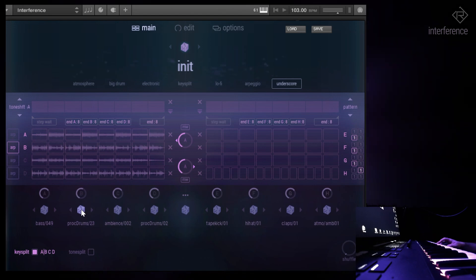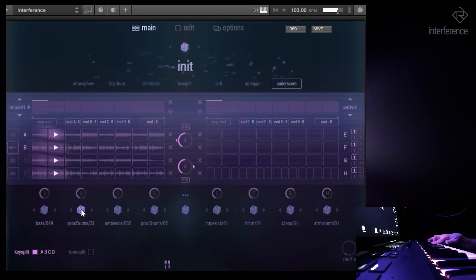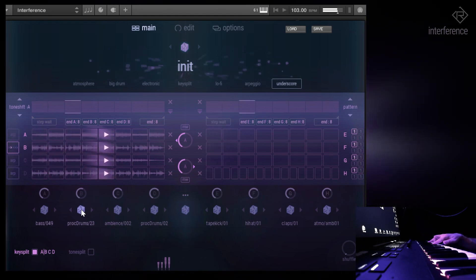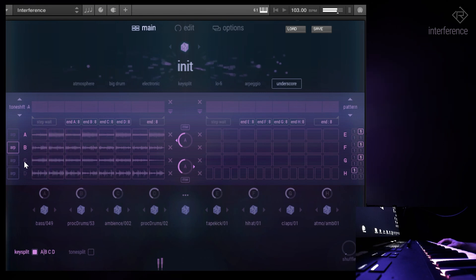Maybe that's not the right loop. Let's choose a different one randomly. Yeah, that's quite cool.